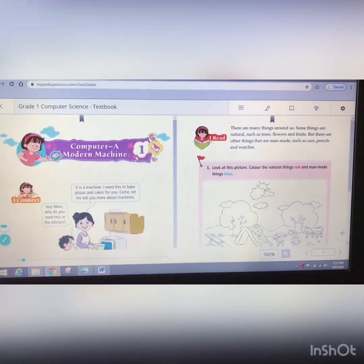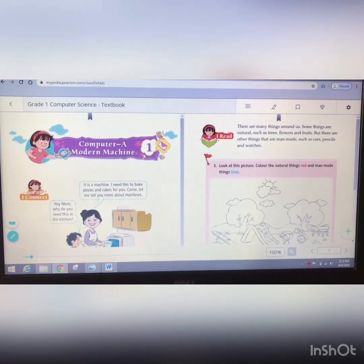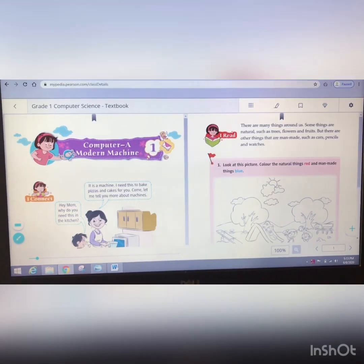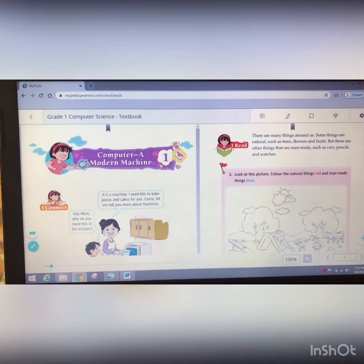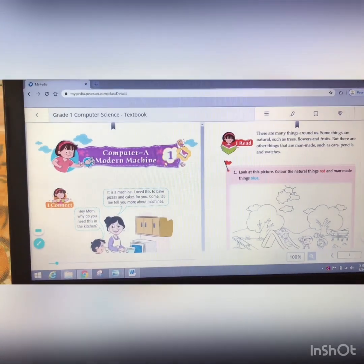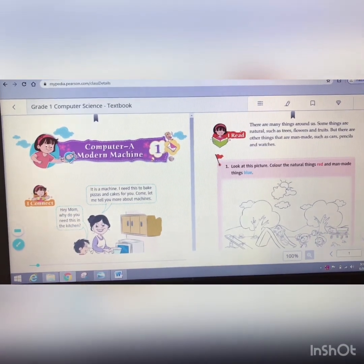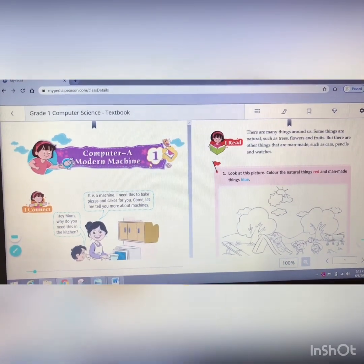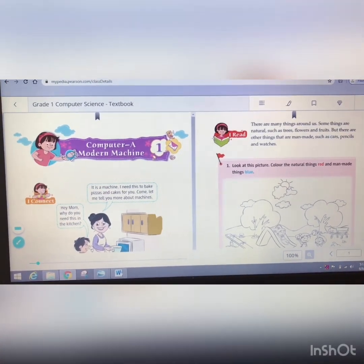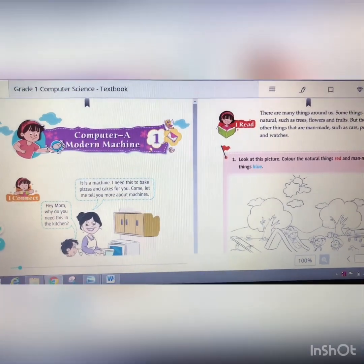So students, from Chapter 1 'Computer: A Modern Machine,' what have we all learned? We have seen that a computer is a machine, and we learned the different types of computers — desktop, laptop, smartphone, and tablet — and how each type works. We also learned about different types of machines that run on light, fuel, or by human beings. I hope you understood the concepts. For other subjects and for computer, please use the PGI integrated learning app you have downloaded.